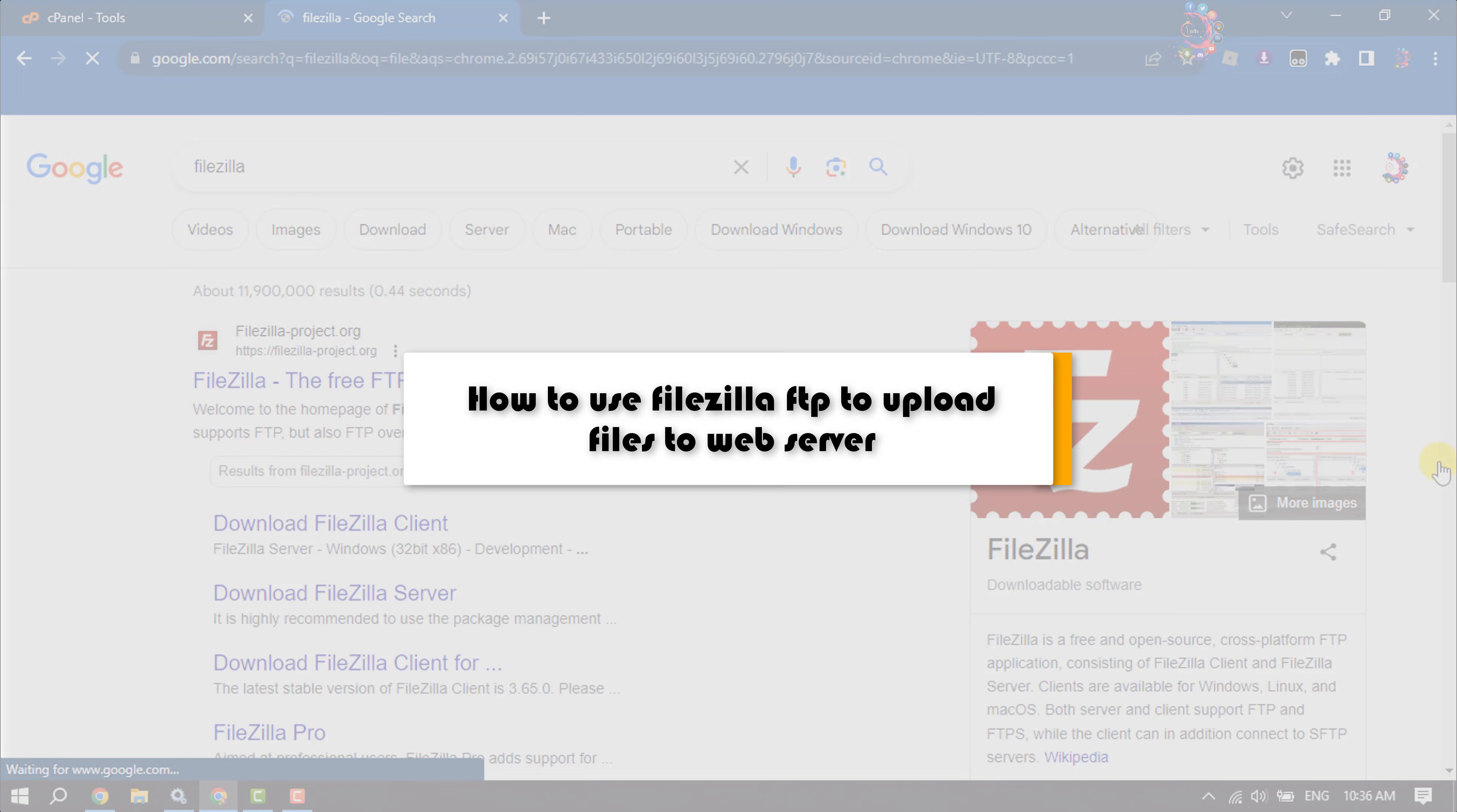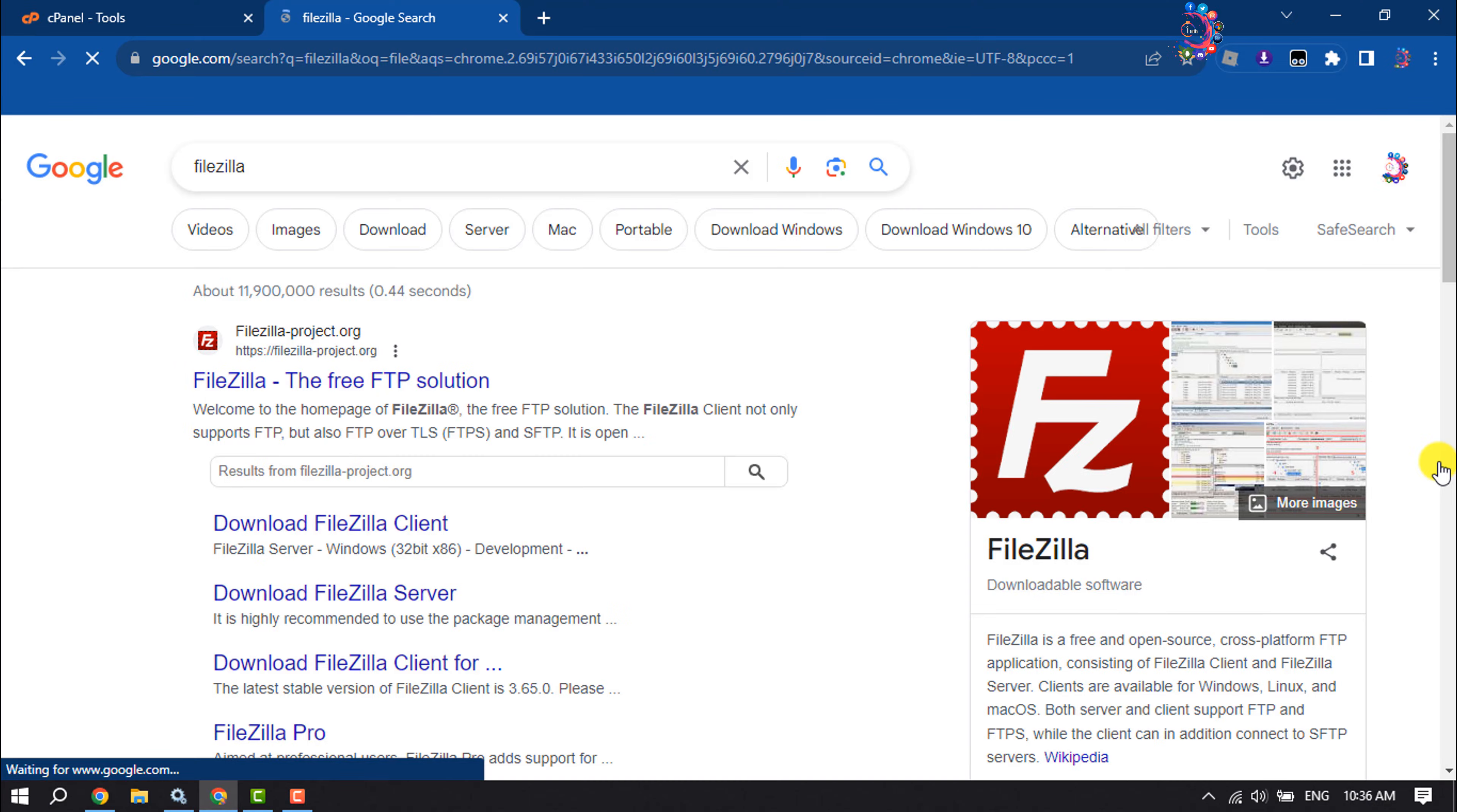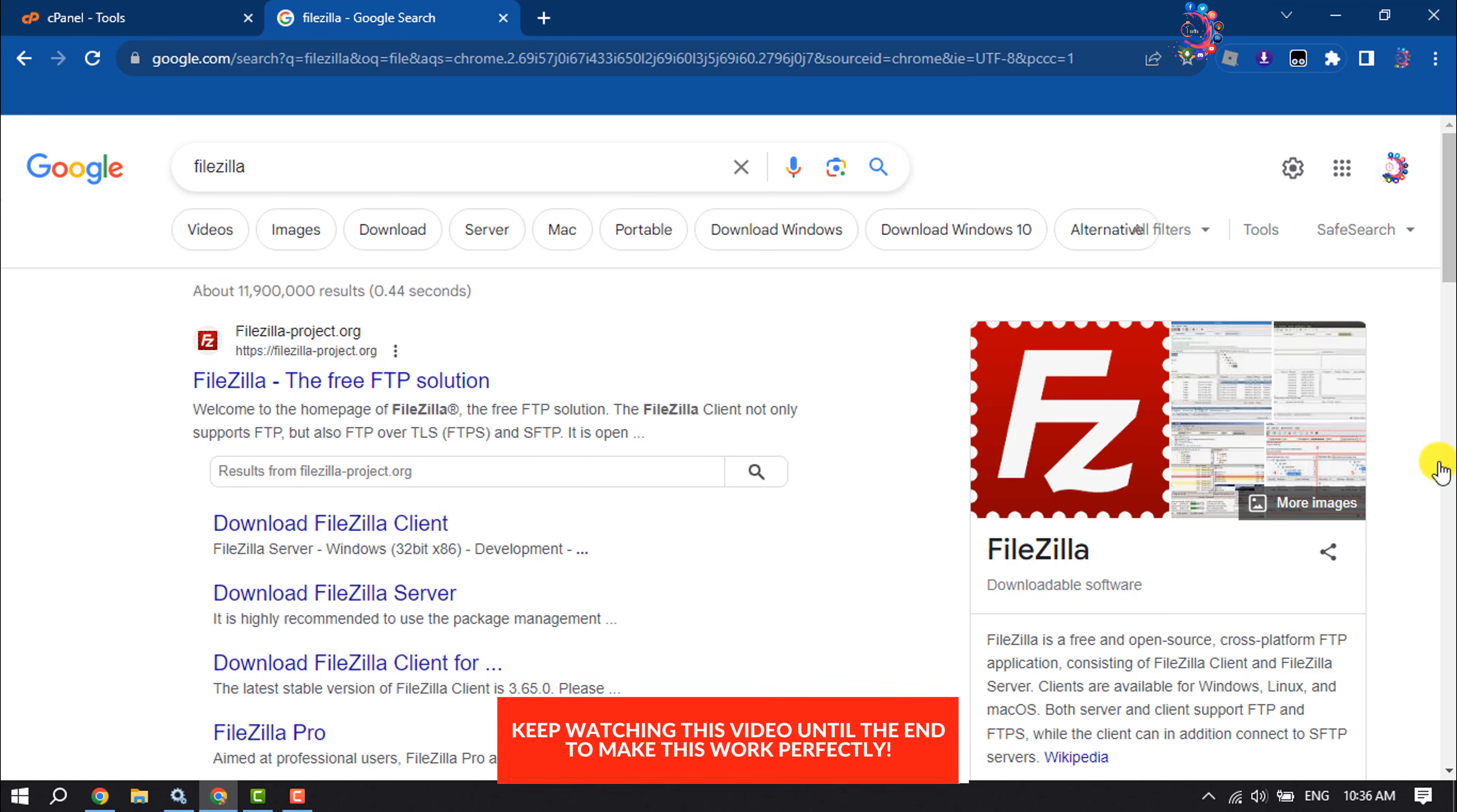This how-to one-minute video will show you how to use FileZilla FTP to upload files to a web server. Follow this step-by-step guide to upload files using FileZilla to your web server.